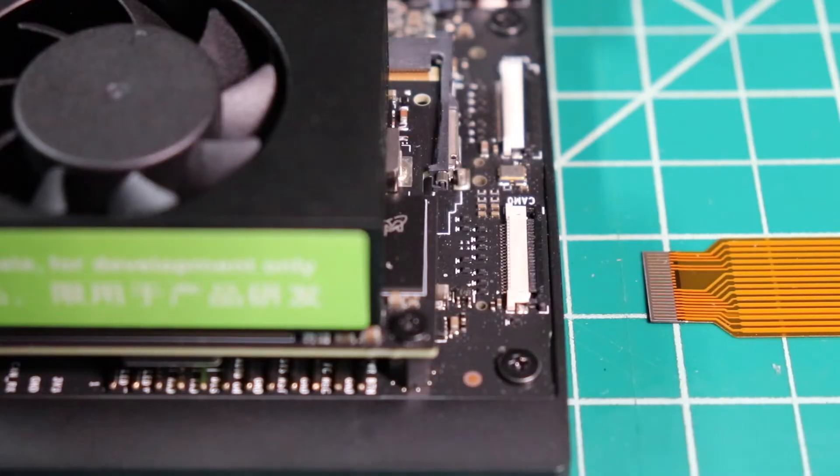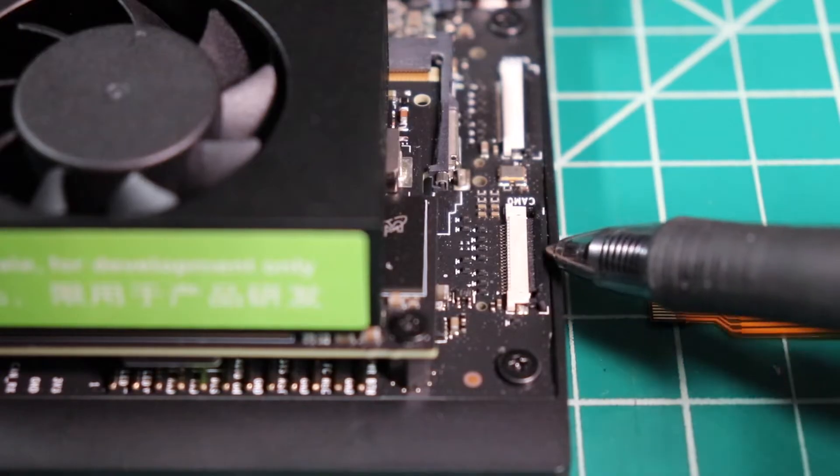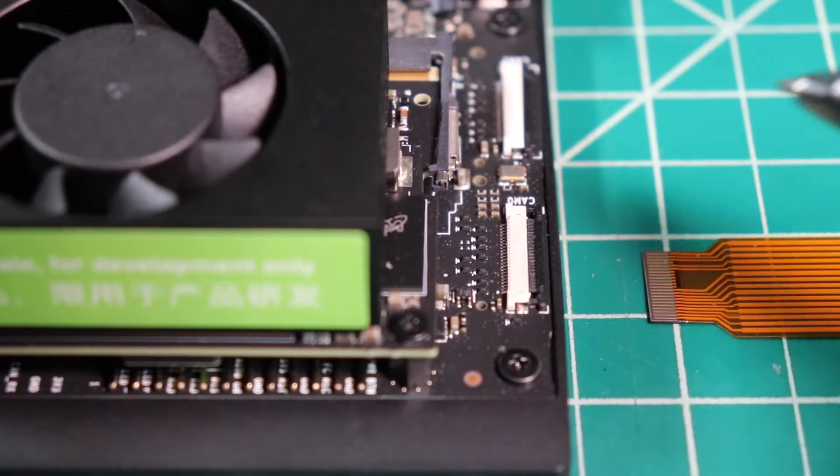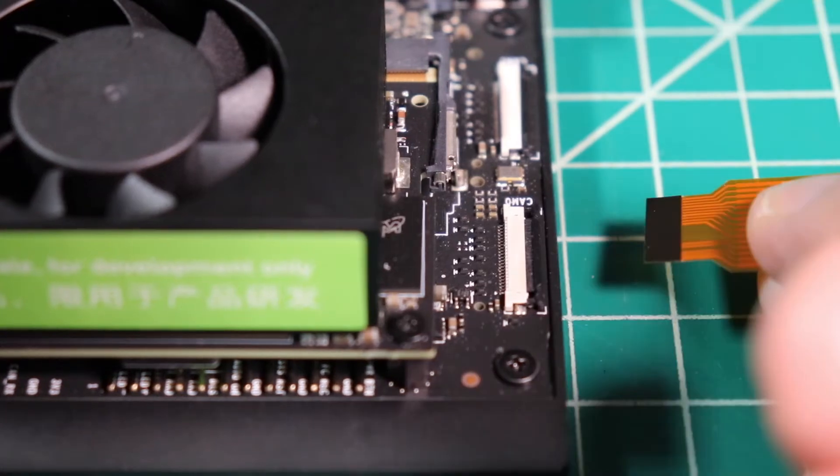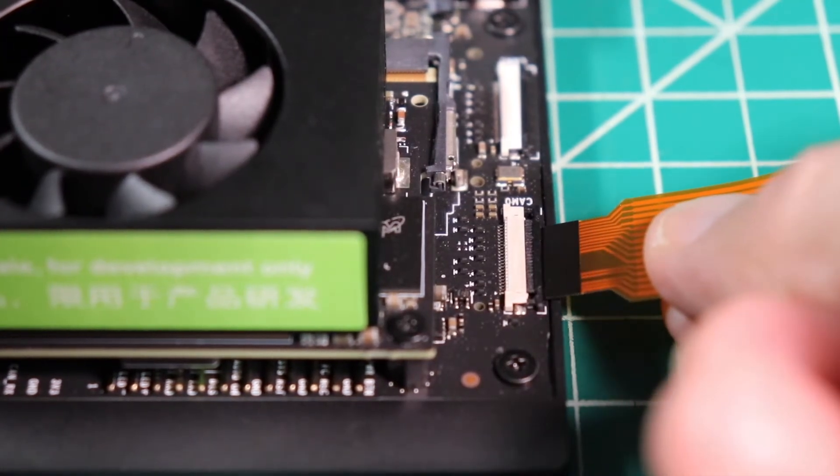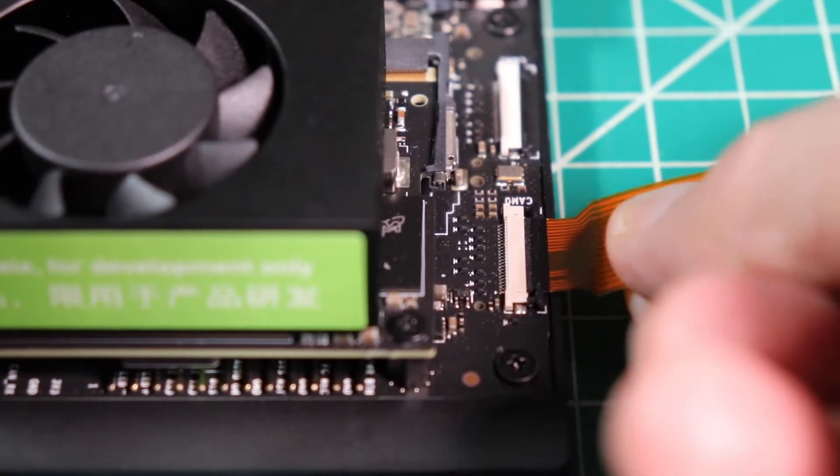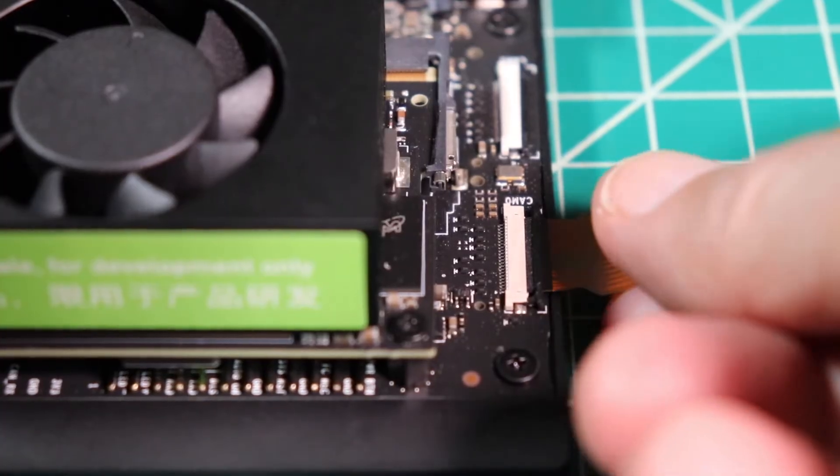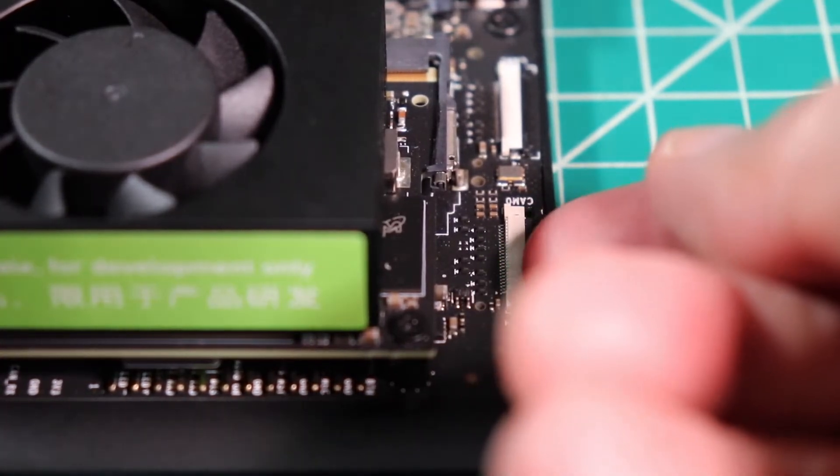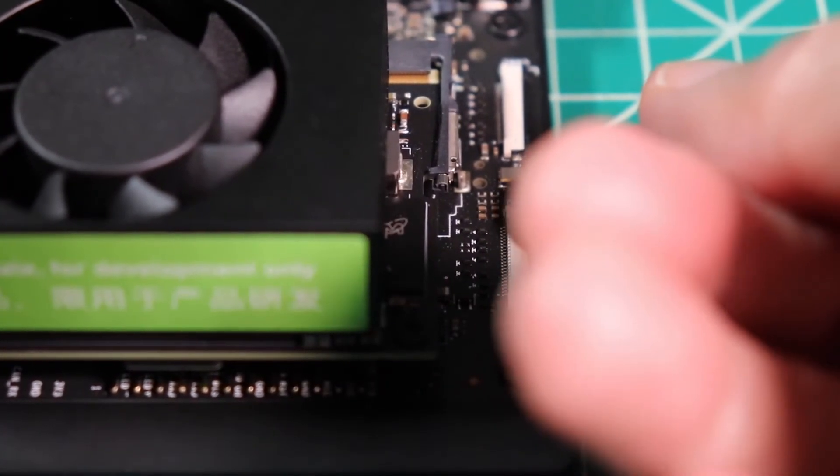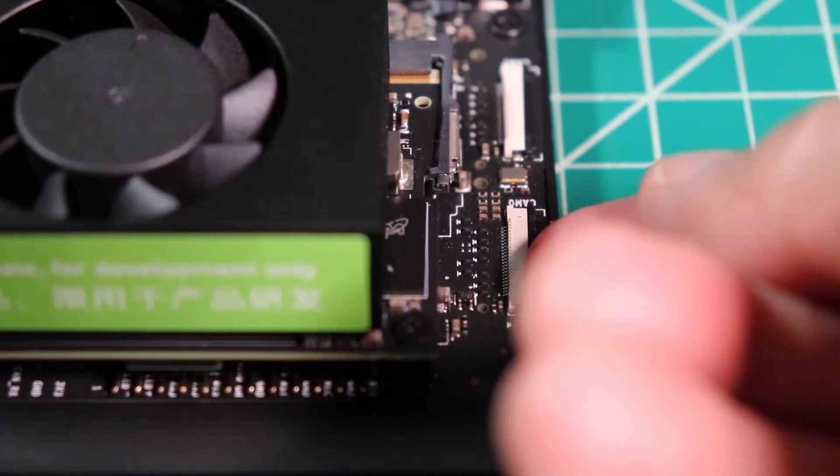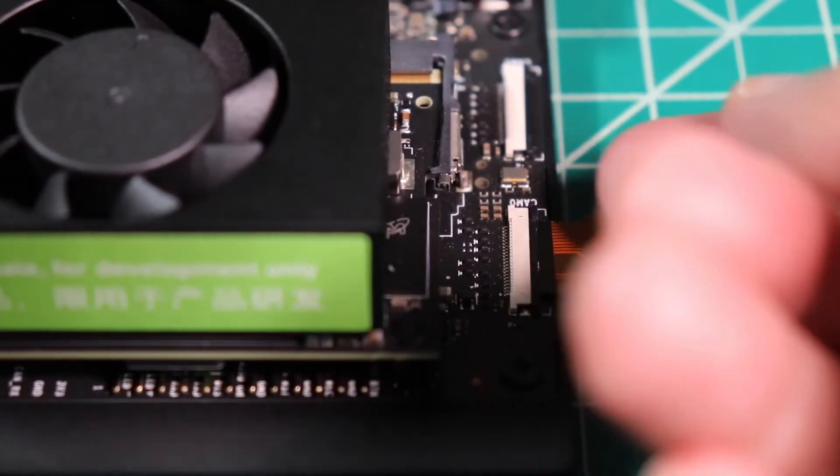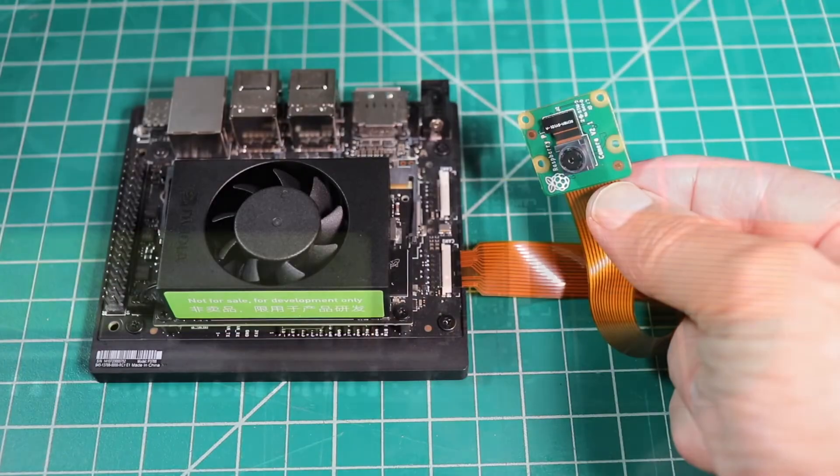The Jetson side is much the same. Loosen the retaining clip on the connector. You want to make sure that the pins on the ribbon connector are facing down. Insert the cable into the connector. Then pinch the connector closed. Now we are ready to go test it out.